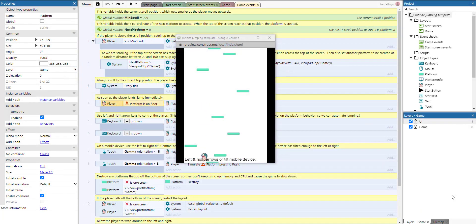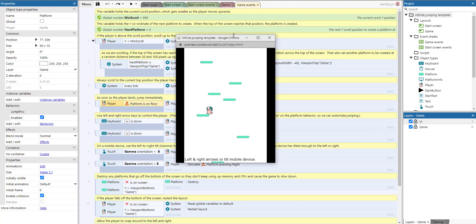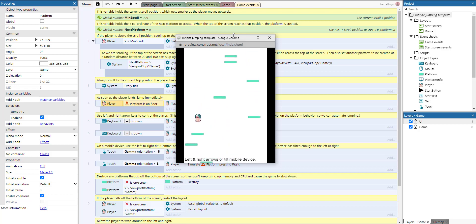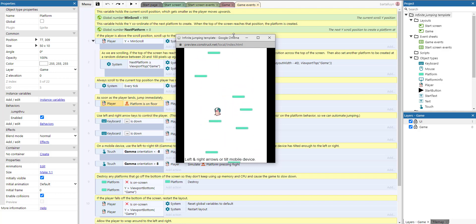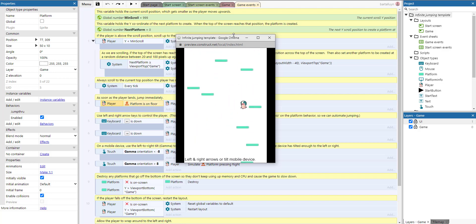We're going to talk about this infinite jumping template. You can see it in action — the movement is done using the arrow keys. I'm using the arrow keys to move the little piglet to the left or to the right. If you're using a tablet or some other mobile device that supports tilting, then tilting the device will also move the piglet left and right.